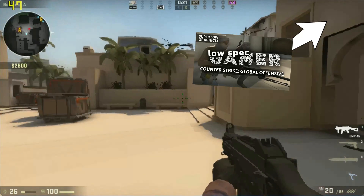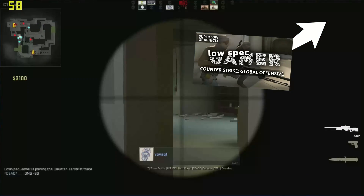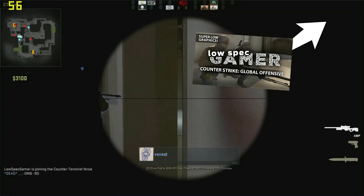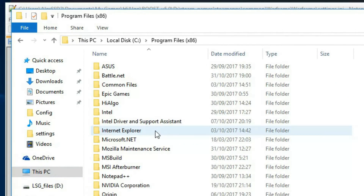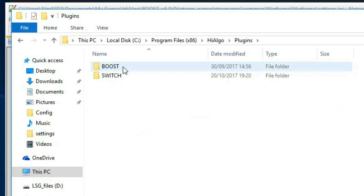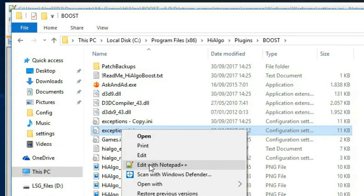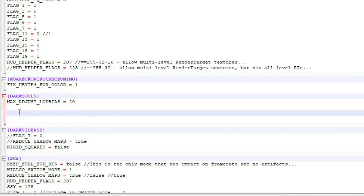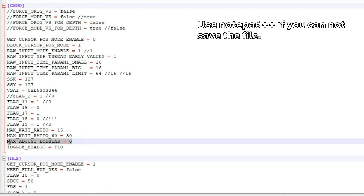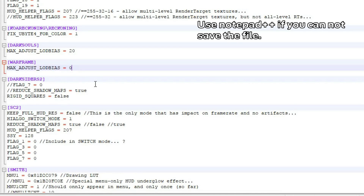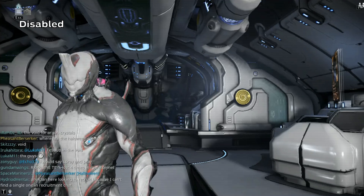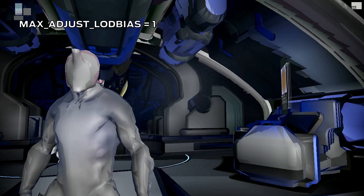Older viewers of the channel already know that there is a hidden Hyalgo feature that allows you to reduce the resolution of the textures way under what is usually possible. To achieve this, navigate to a file located at Program Files X86 > Hyalgo > Plugins > Boost > Exceptions.ini. In this file, add a section with the name of the game's executable and add the variable, which you can copy from the CSGO section, and set it to a value. The lower it is, the lower your textures will be, with one being the lowest.